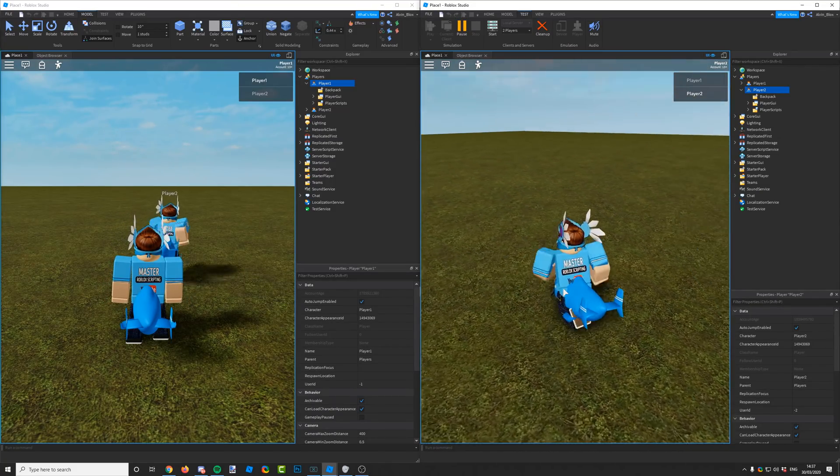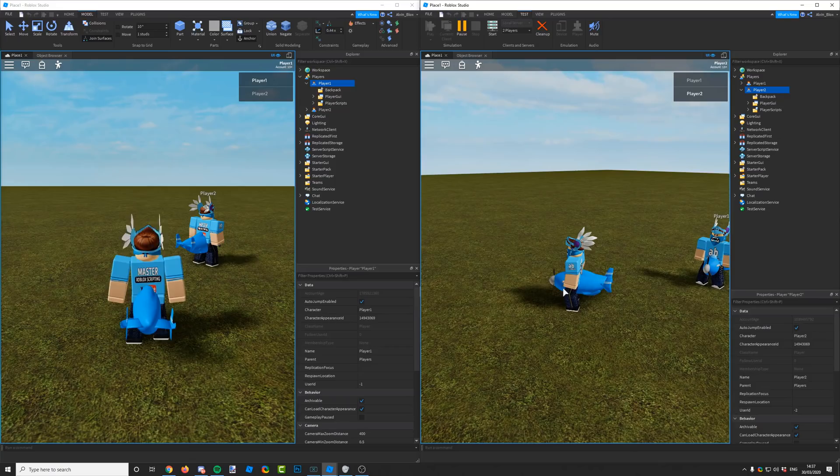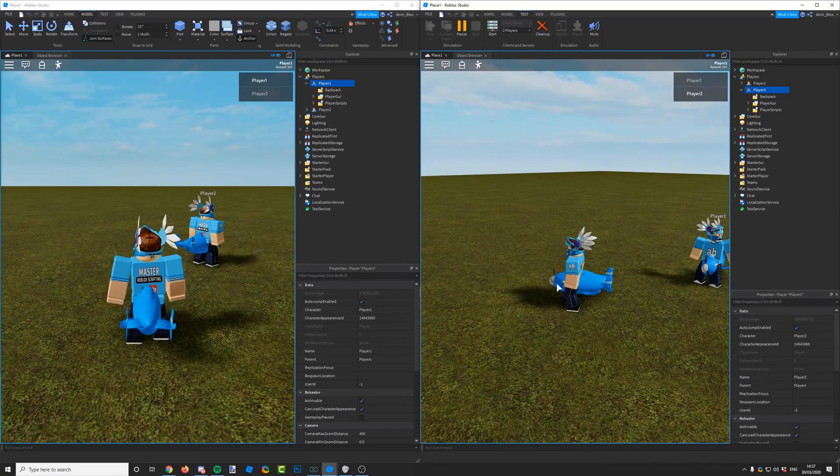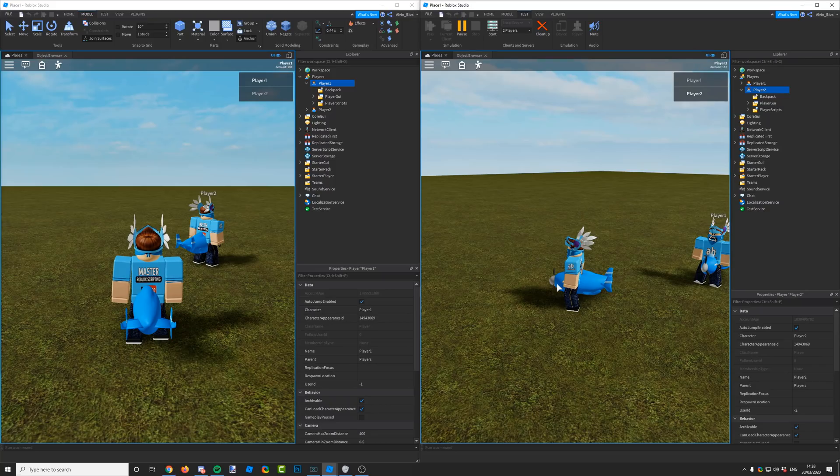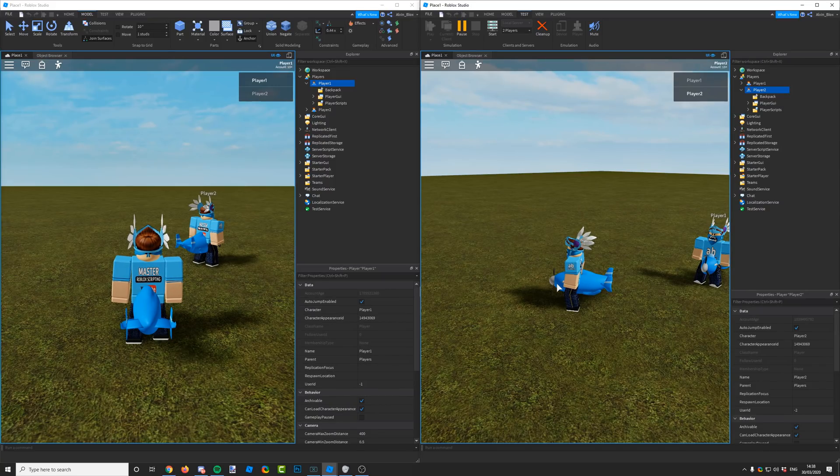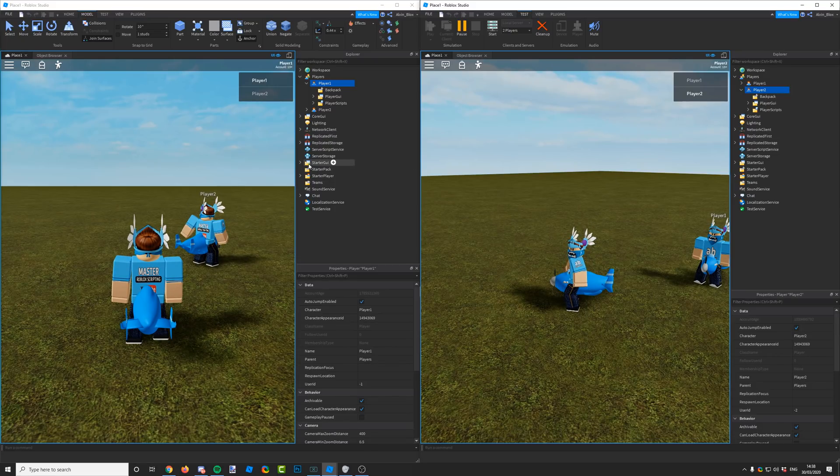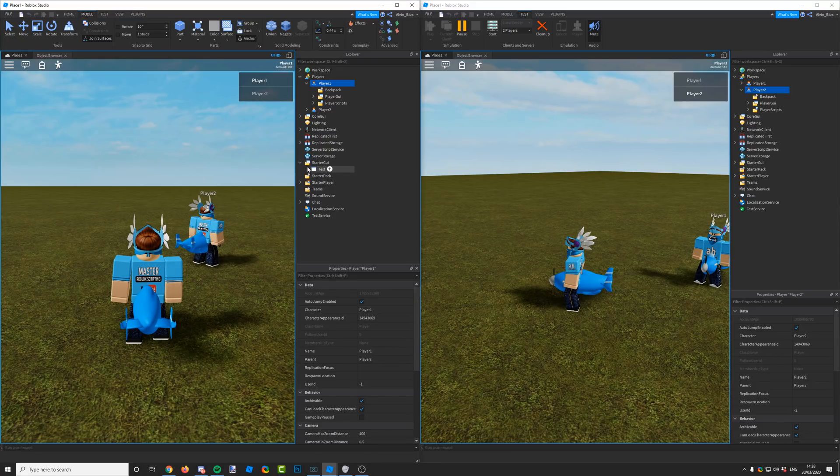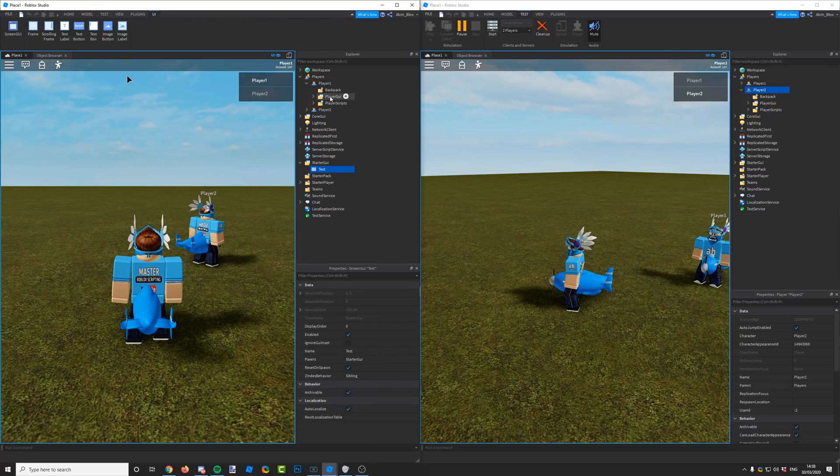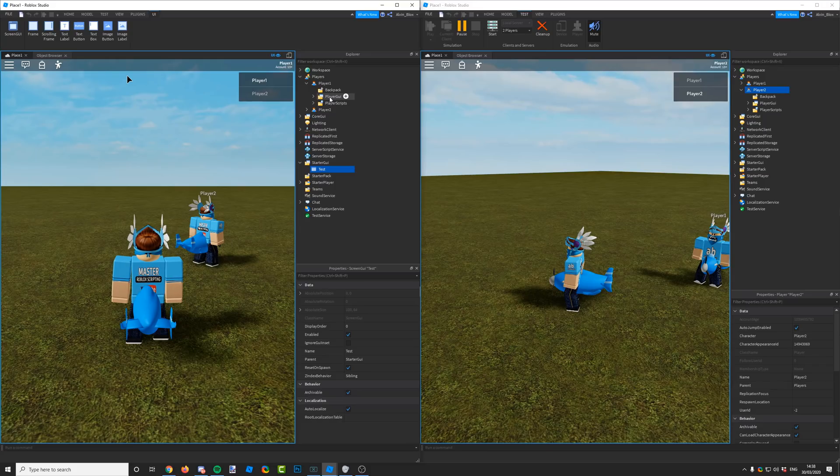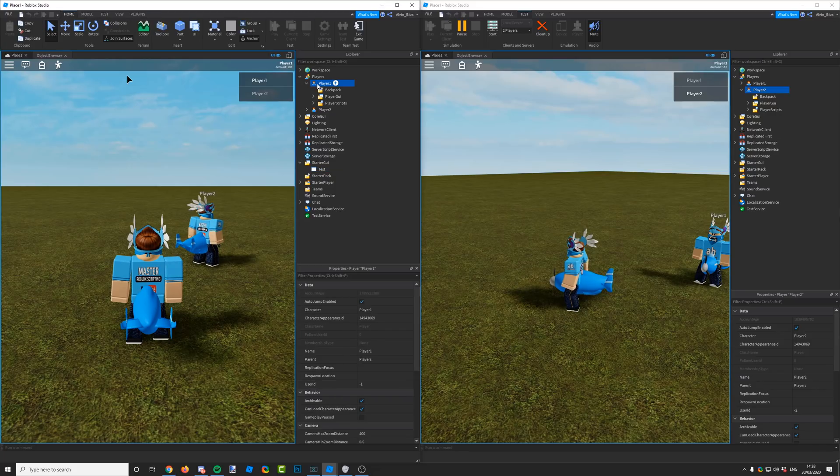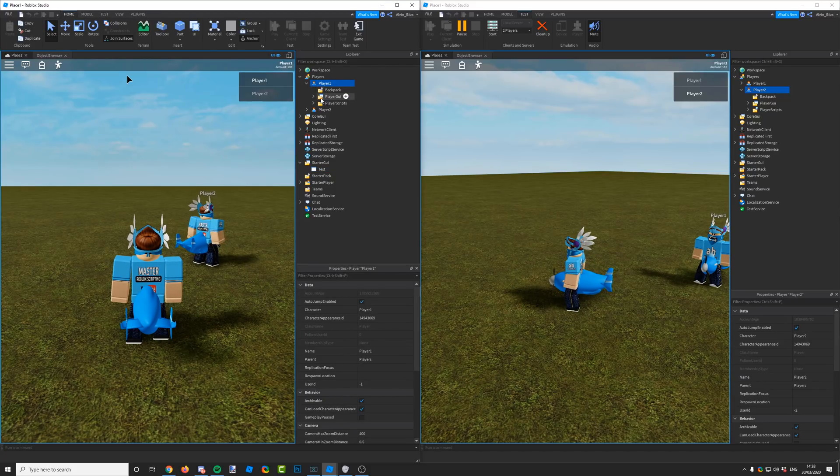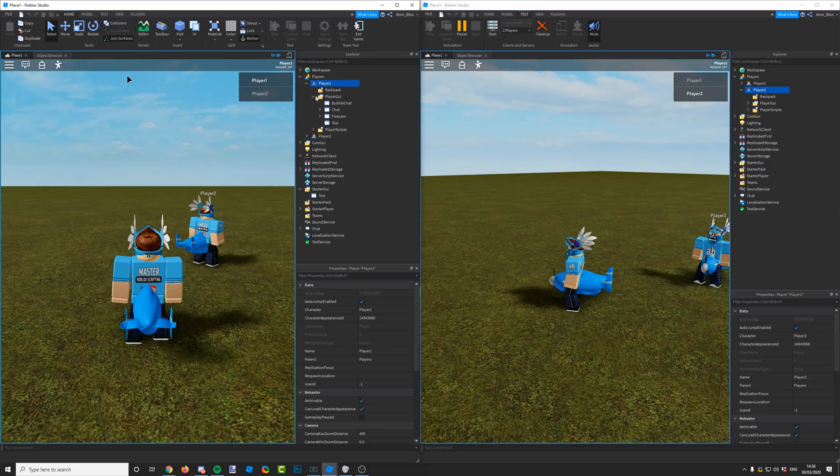Each player will have their own collection of GUIs, so that if we wanted to change GUI for a certain player, we could do that. When the game starts and a new player enters the game, what happens is everything that's inside of the starter GUI gets copied and gets put into a folder inside each player called player GUI. If we look in game.players and a certain player object, player one, you can see there's a folder called player GUI.